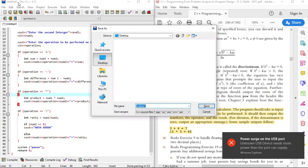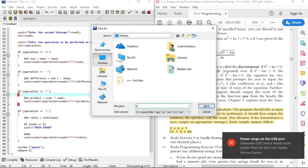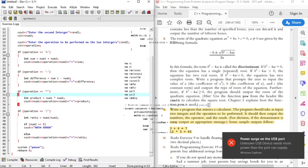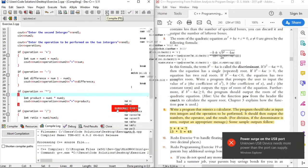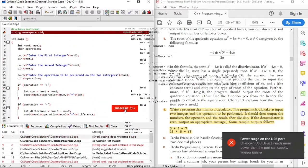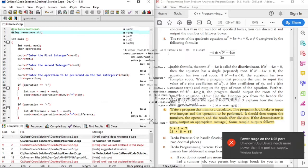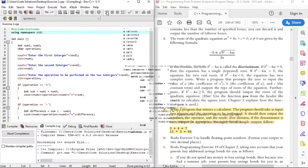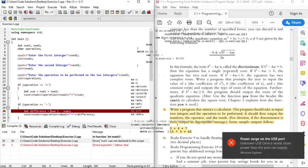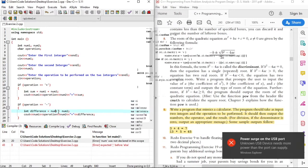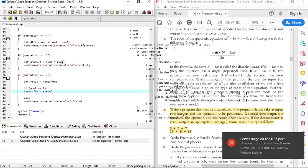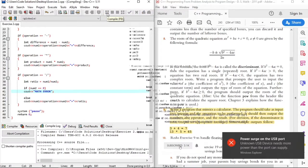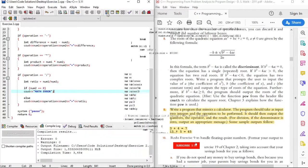So now let's save our file. We'll save it as exercise 2. And now let's compile it. Oops, we have an error on the second line — the spelling of 'using'. Oh, another error: there's a space between 'num' and 'one'. And another error — we forgot to put the semicolon on line 41. And now there are no more errors. Zero errors.